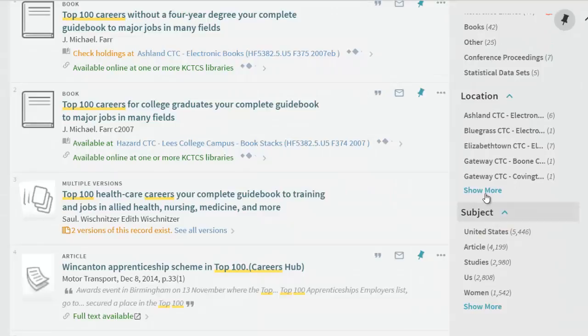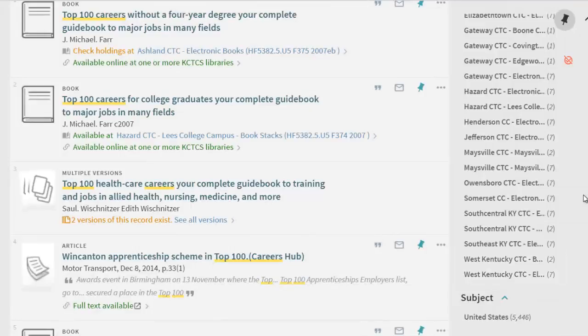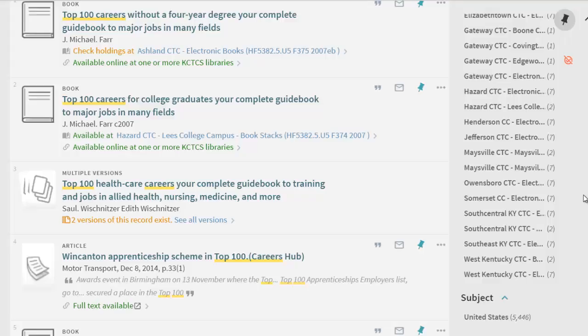You can also limit to location, in our case, West Kentucky CTC, so that your results will contain items available at Matheson Library. Items in our other 15 KCTCS colleges show up in searching, so it is important to limit to West Kentucky as the location to be sure you are looking for items here at our library.